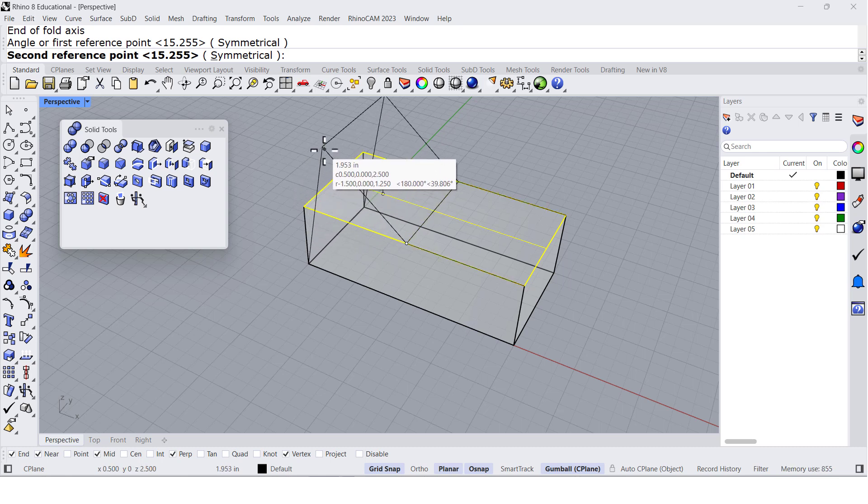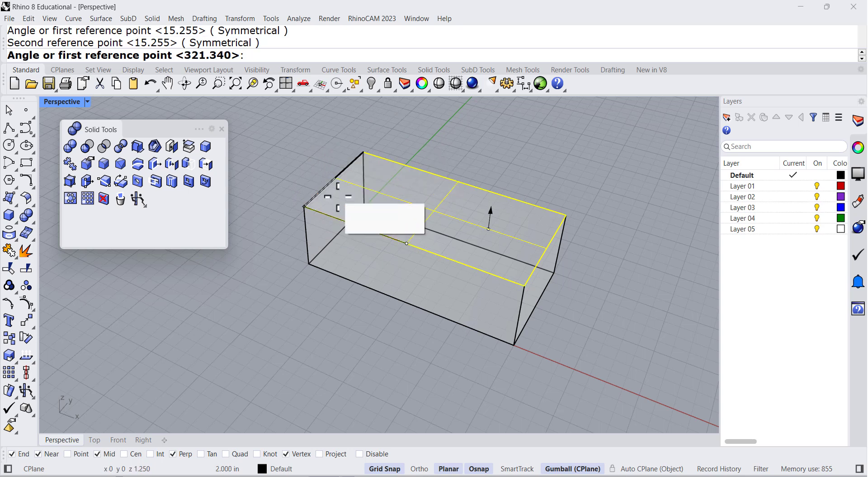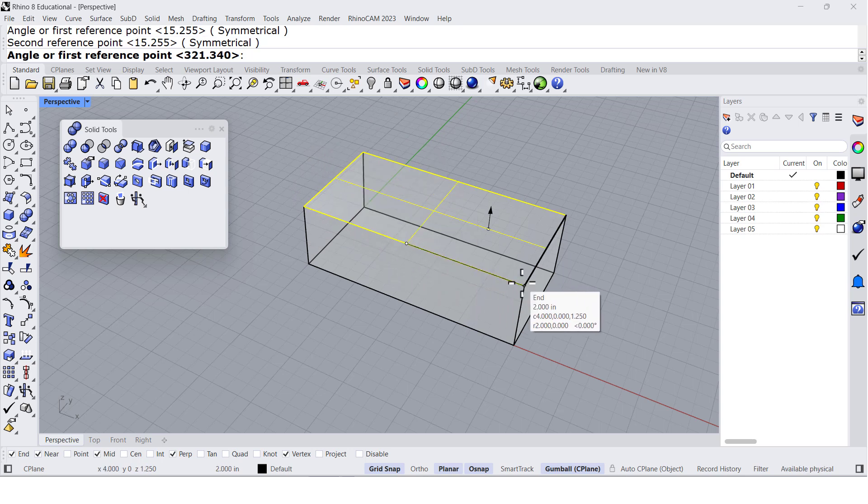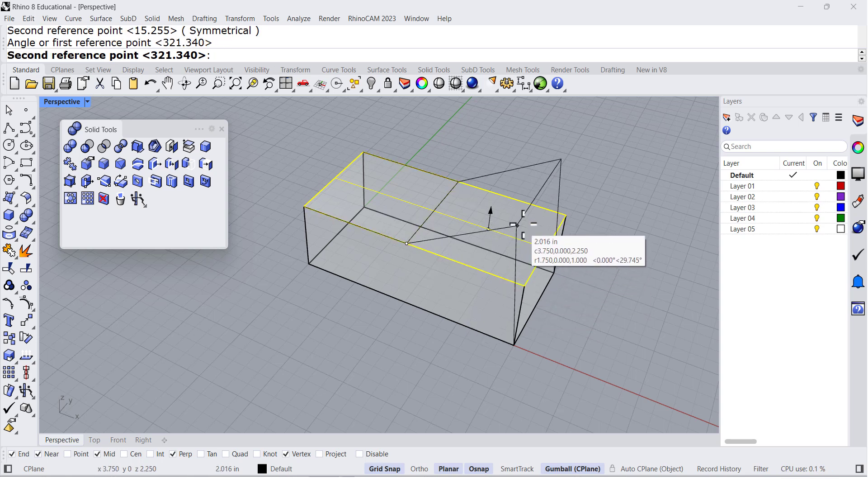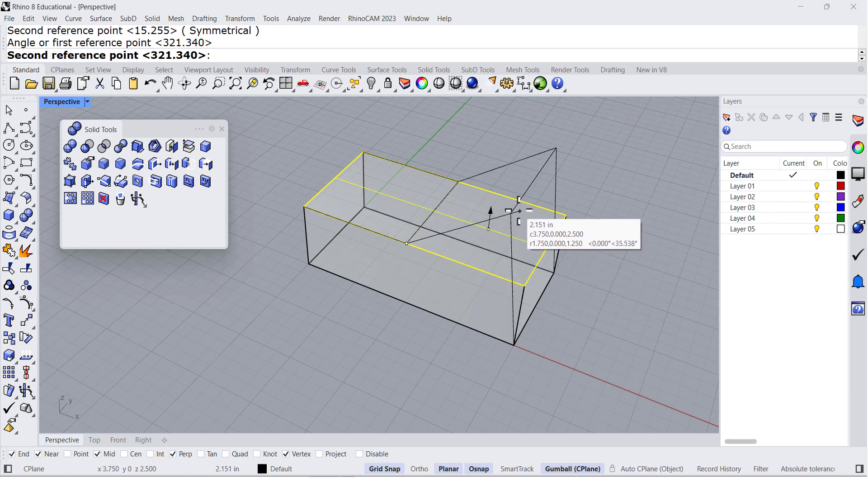The same with the opposite side - I can select the endpoint and rotate it up to here.